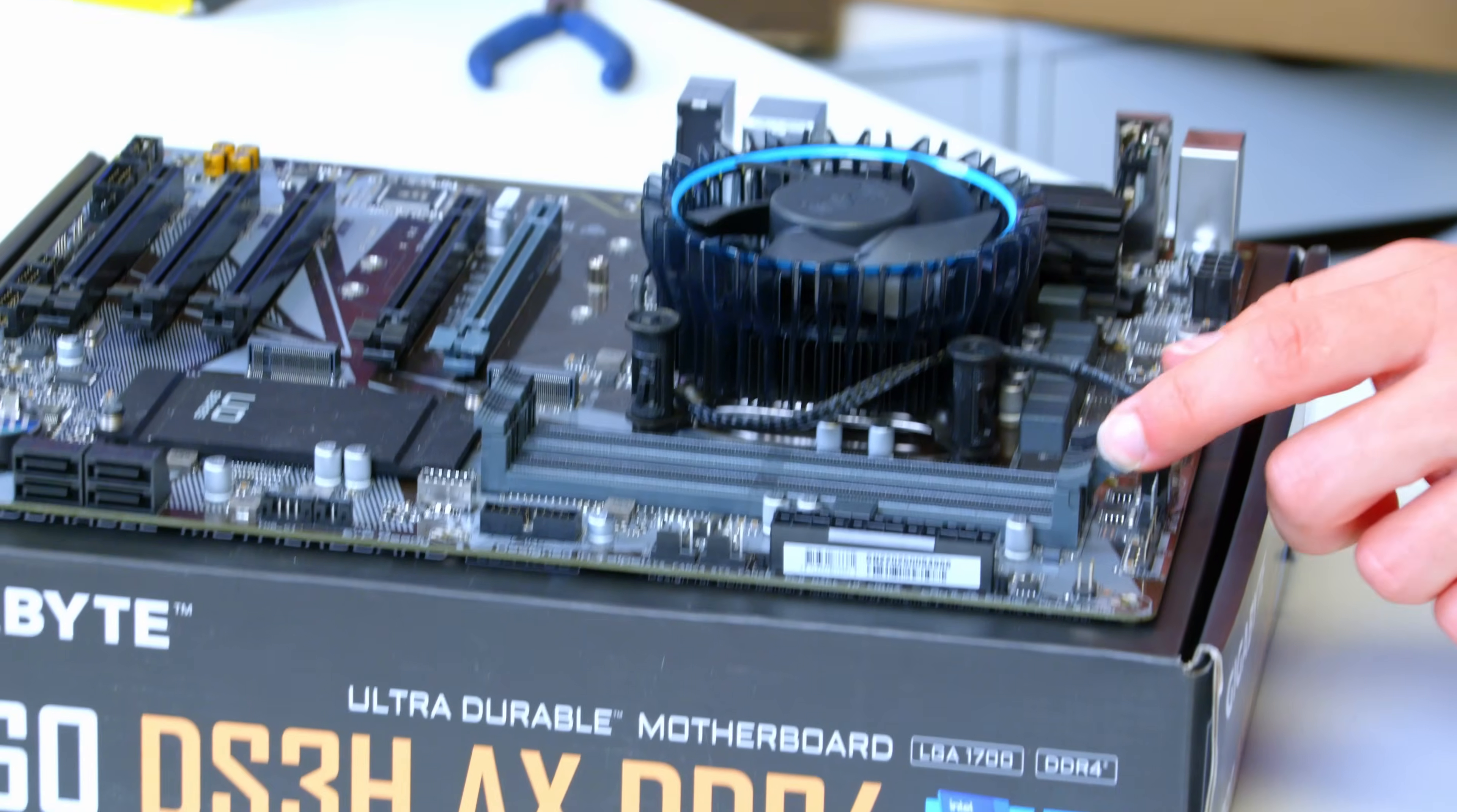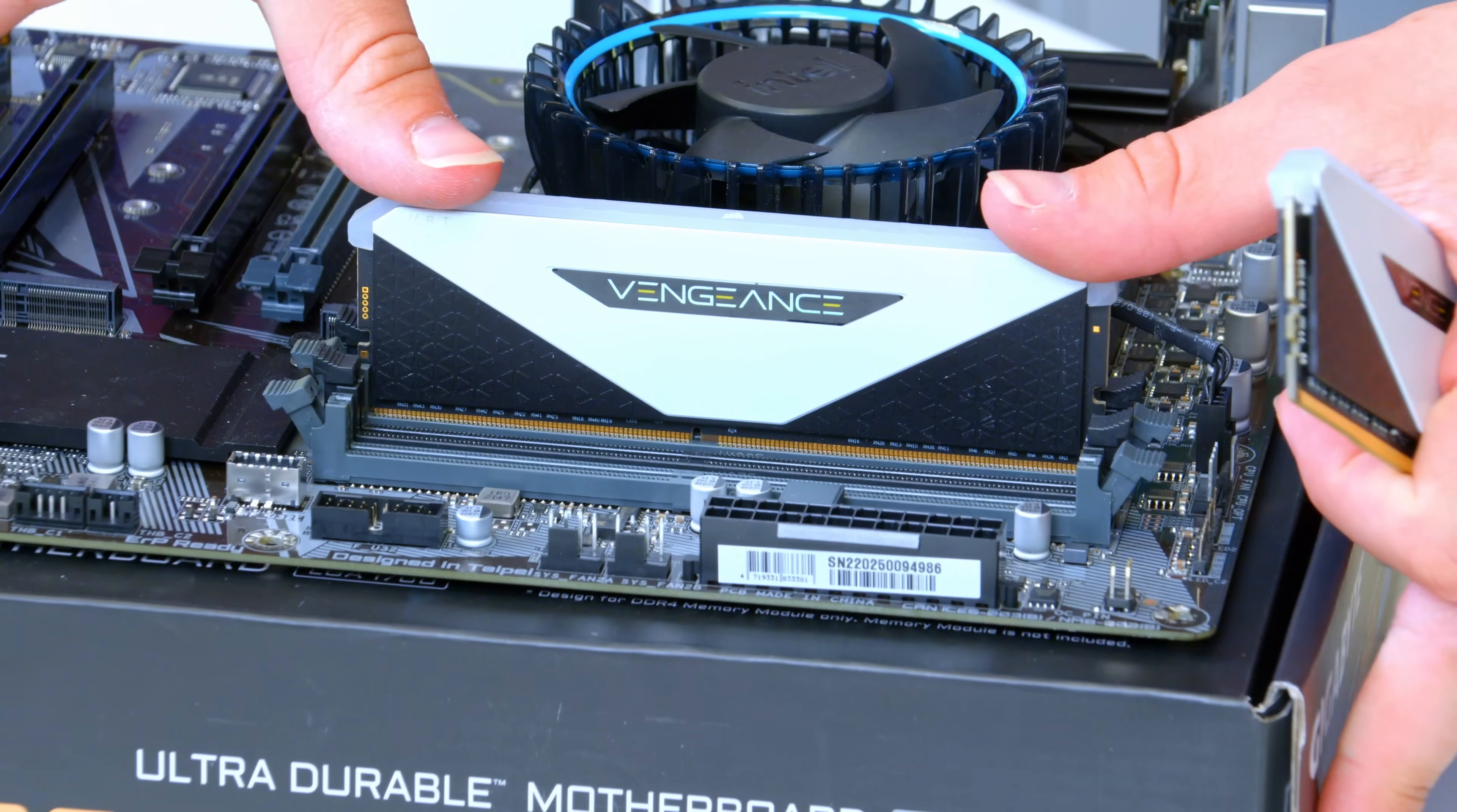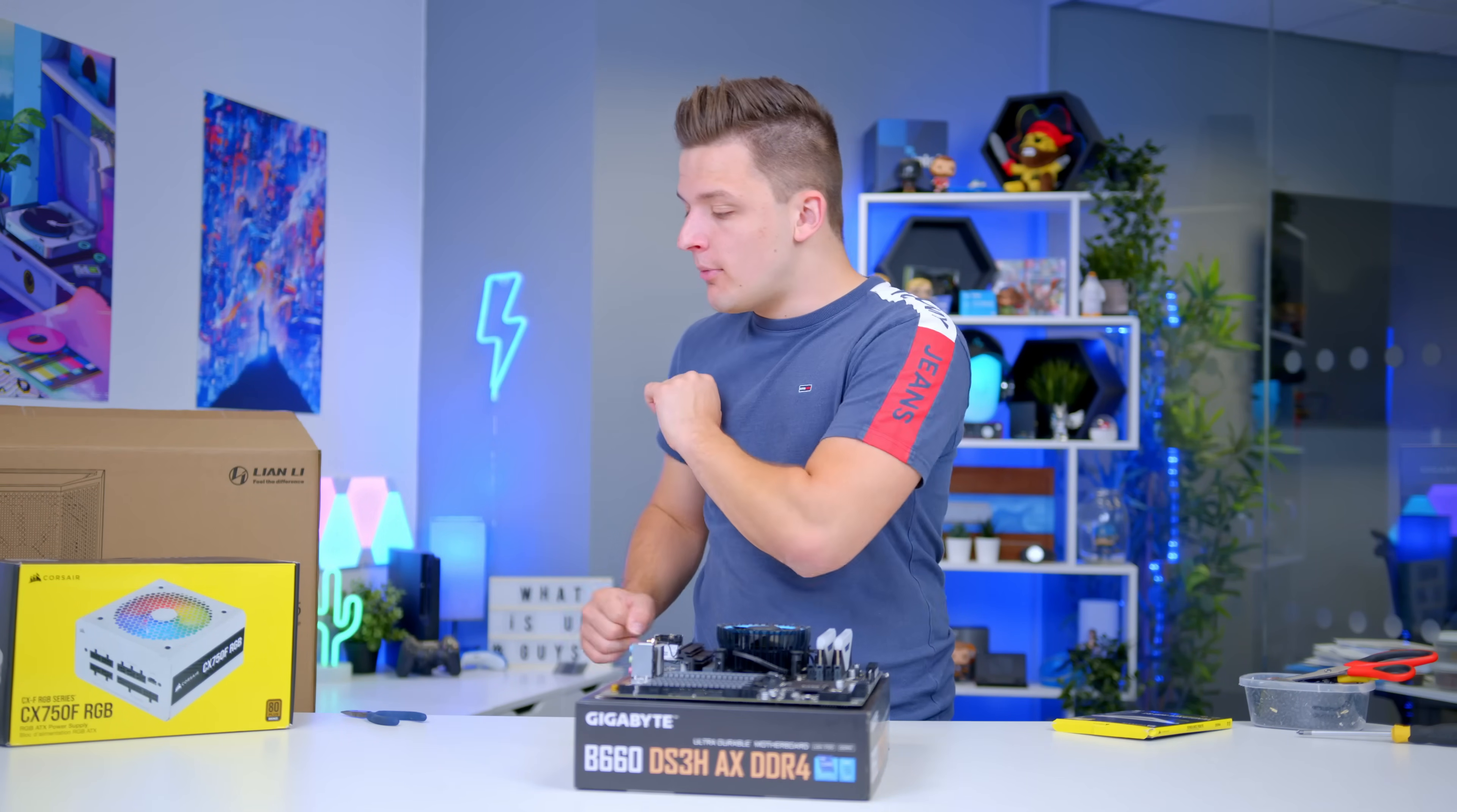We'll be using the grey slots on our Gigabyte B660 DS3H motherboard today to install the RAM into place, which we can do nice and easily. Make sure your Corsair logos are facing away from the CPU, click your memory in with a bit of pressure on either side, and that's all there is to it. Your RAM is now going to receive data and pass power through the RAM dim slot on the motherboard.